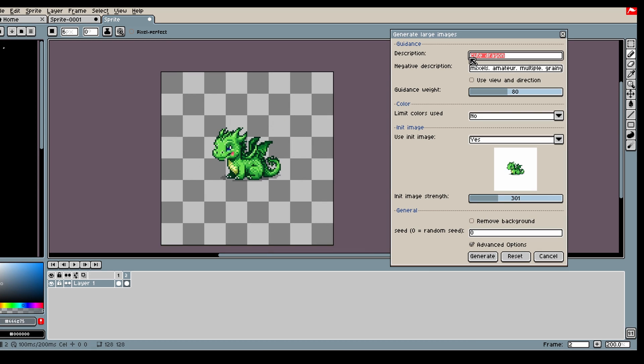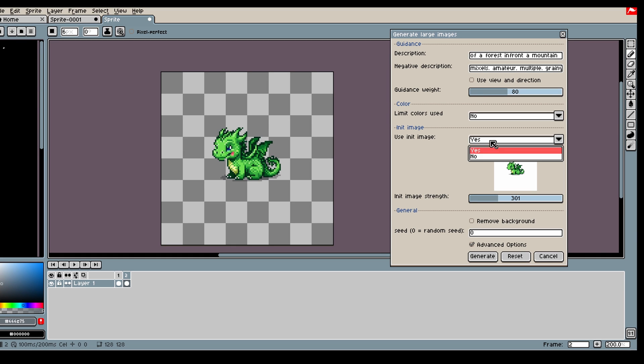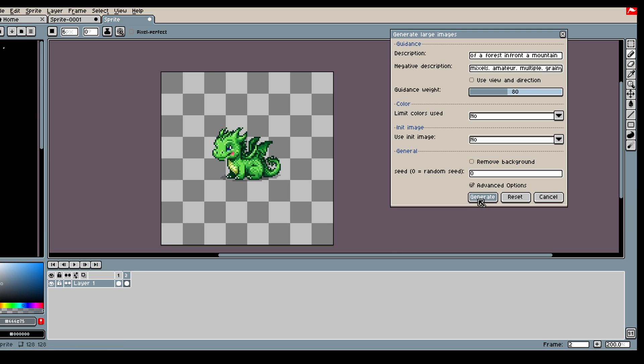Let's say you want a landscape, so you can say landscape forest, something like that, with no init image of course.